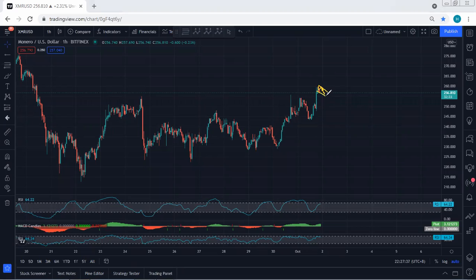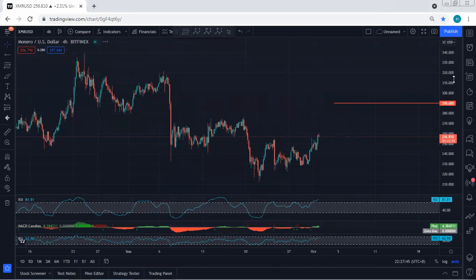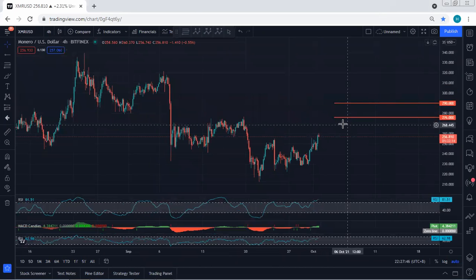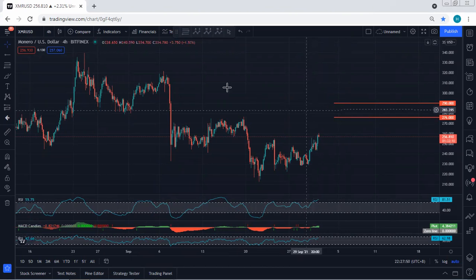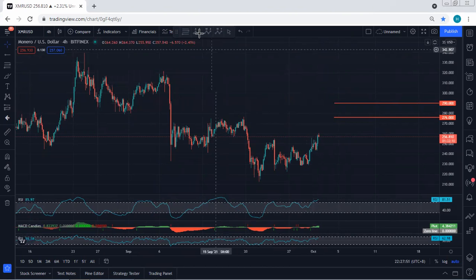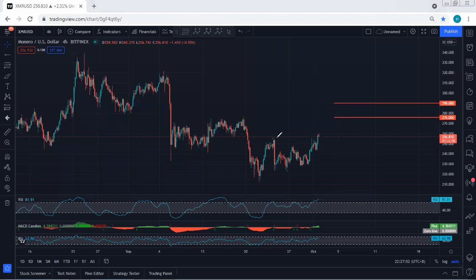If we get any opportunity we can still look for continuation. In that case, the next level we're watching is 276 — we need to see whether the price can break that level or not. We can still look for continuation, but at the same time we need to be quite careful about the downside possibility.